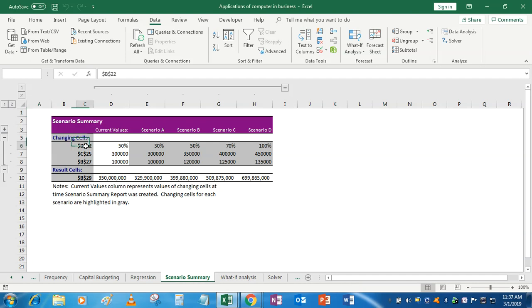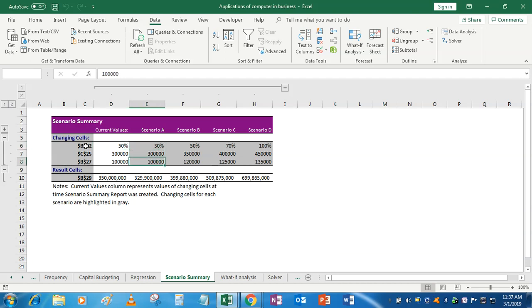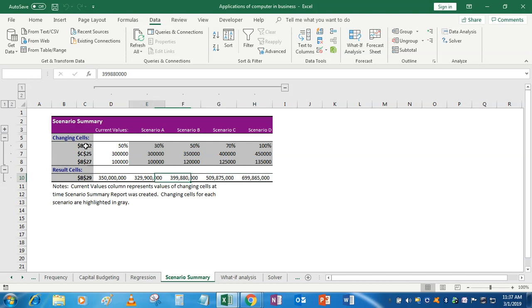and now you can see that by changing the cells—if this is 30%, this is 3 lakhs, this is 1 lakh—the total profit is 32 crores. And in scenario B it will be 39 crores 98 lakhs, and so on. It will calculate on its own. Very simple.